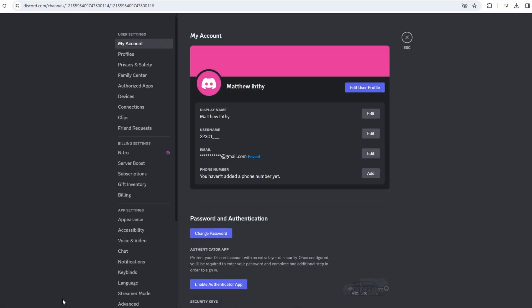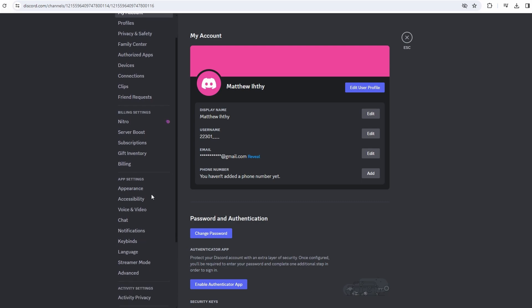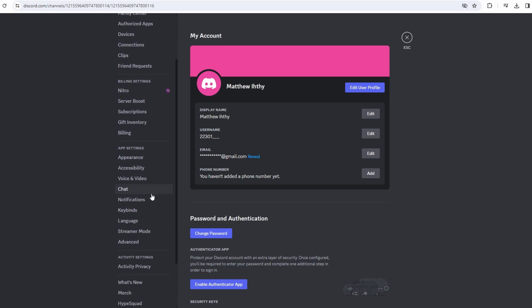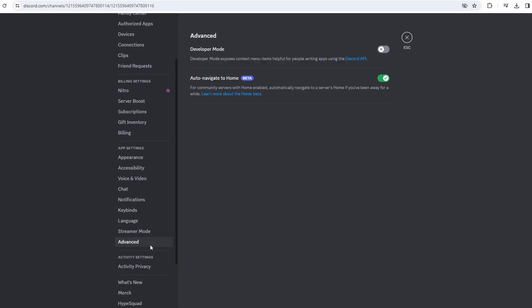Inside user settings, scroll down and look for the advanced section. Locate and enable developer mode by toggling the switch.